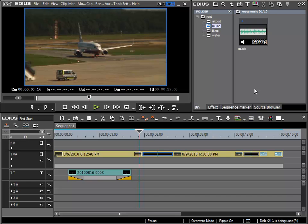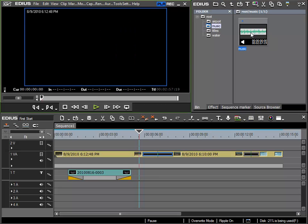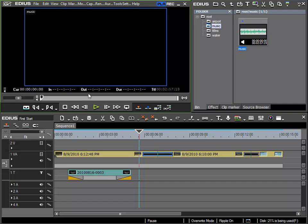Now I would like to insert this music into my project and I would like to use the same method that we have learnt previously. So by double clicking my music I can call it into my preview window.